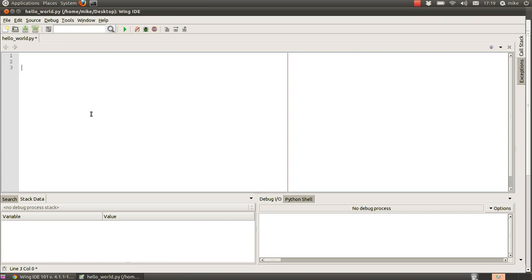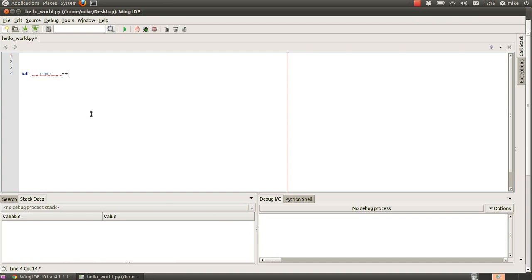The way we do that is we say if the name of this file within the python interpreter is equal to main then this is the main script and anything that any commands or functions that we run from here should be run.